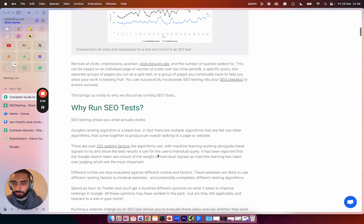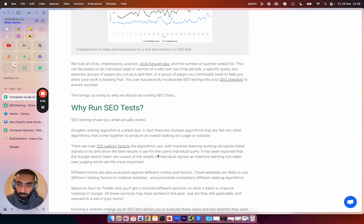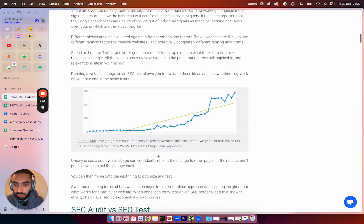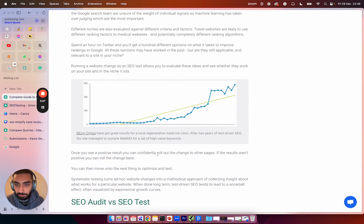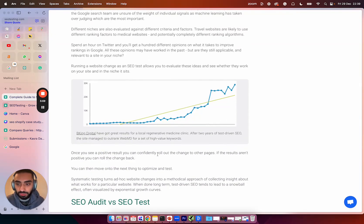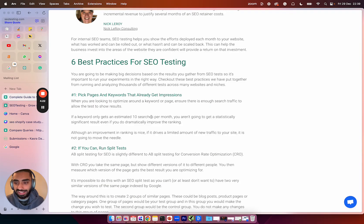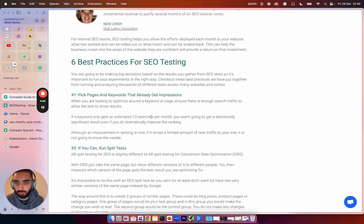But what you can essentially do is you can set up tests at per page based off of keywords and essentially add in any missing entities, missing secondary keywords and also missing queries.